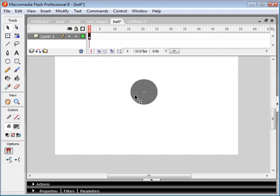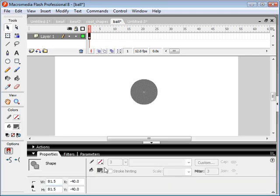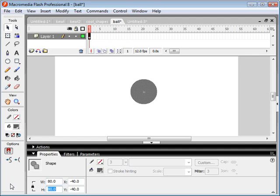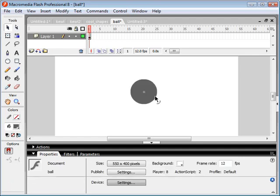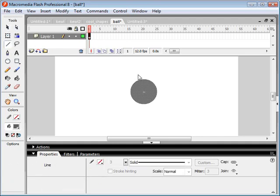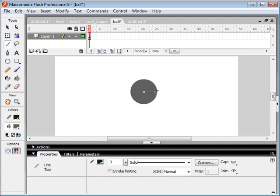Now what we want to do is we want to find the radius of our object that we've created here. So let's take a look. Okay, so it's 81.5 by 81.5. Let's just change that to 80 for simplicity's sake. So our radius is going to be half of that. And our radius is basically the distance from the center to the outside.